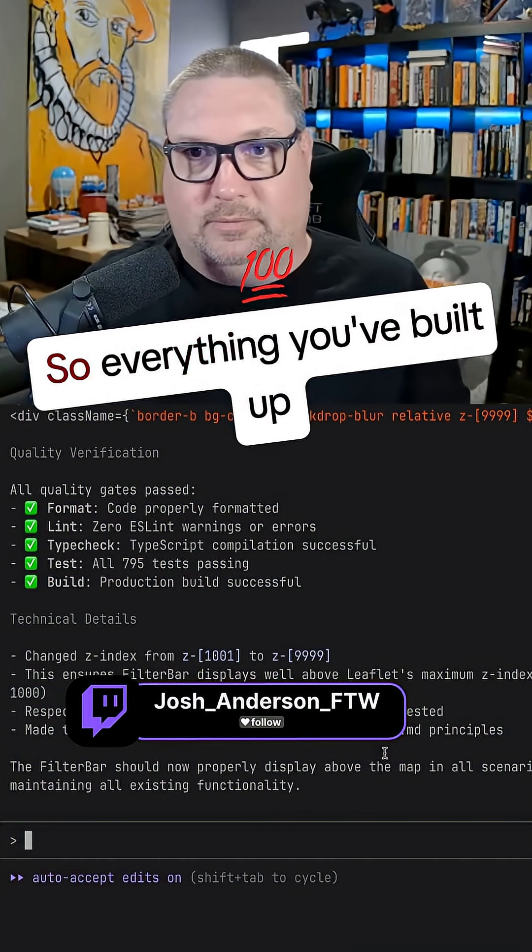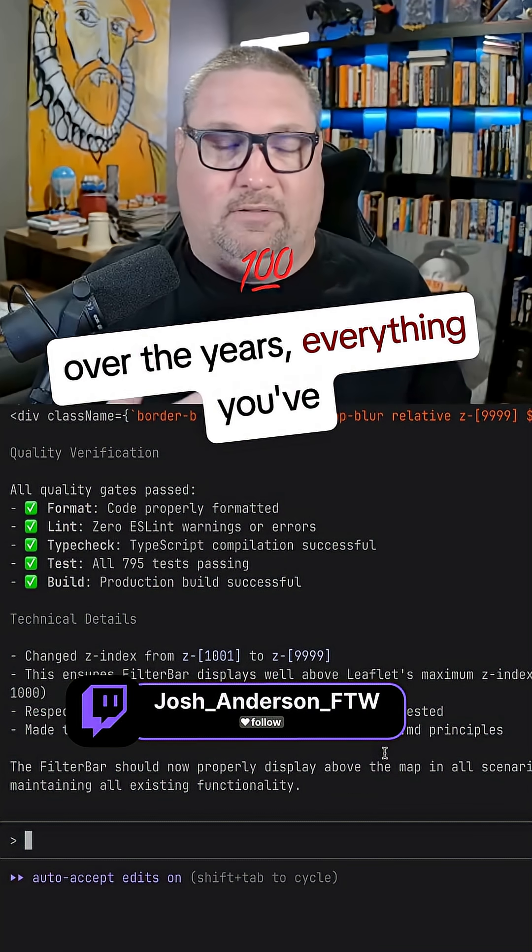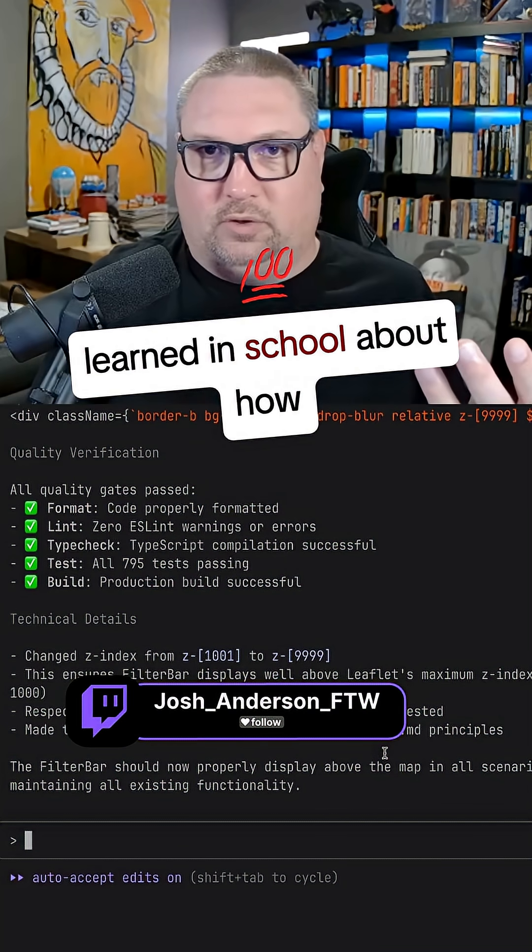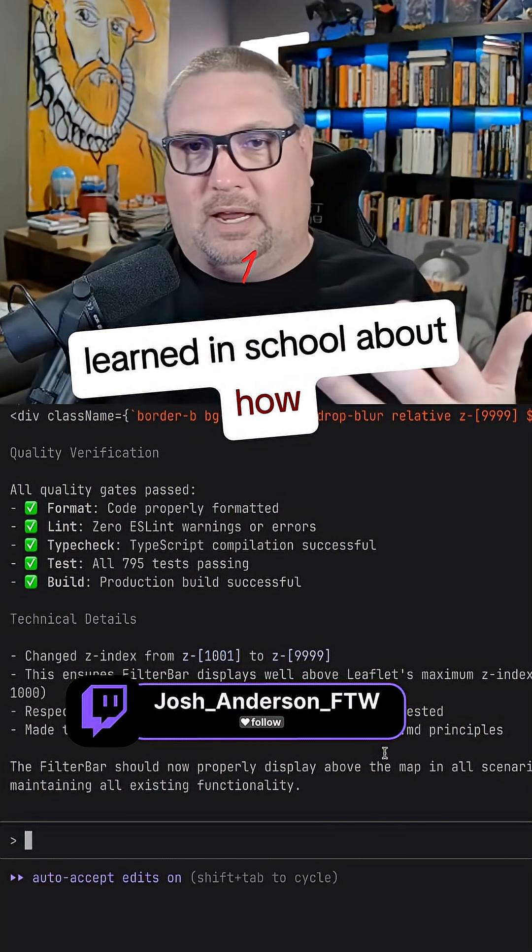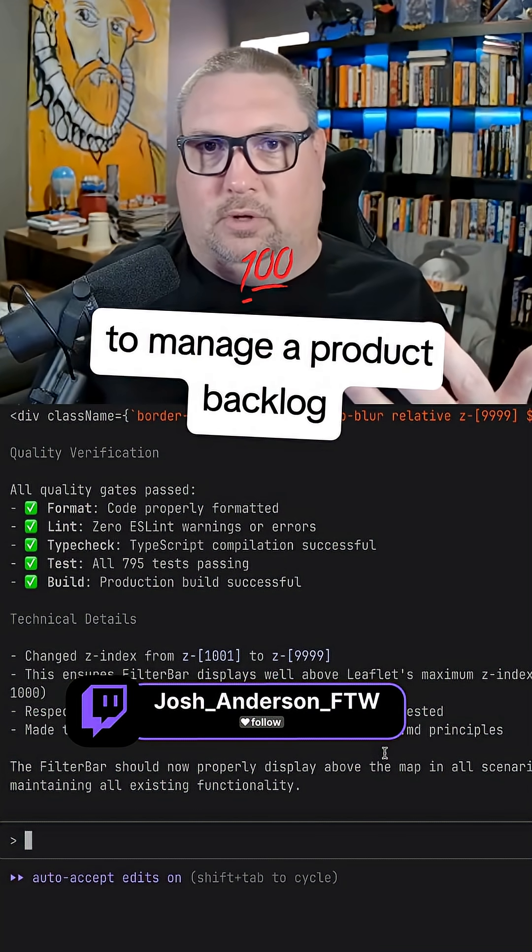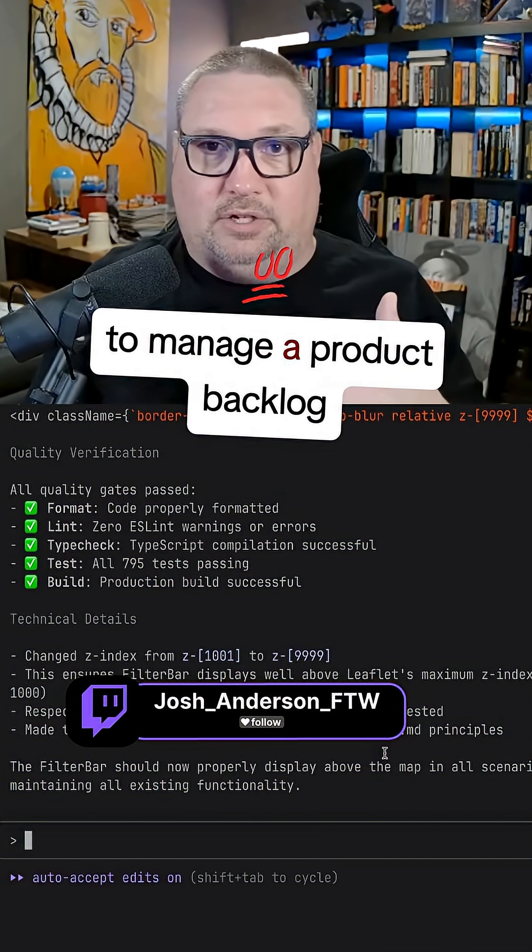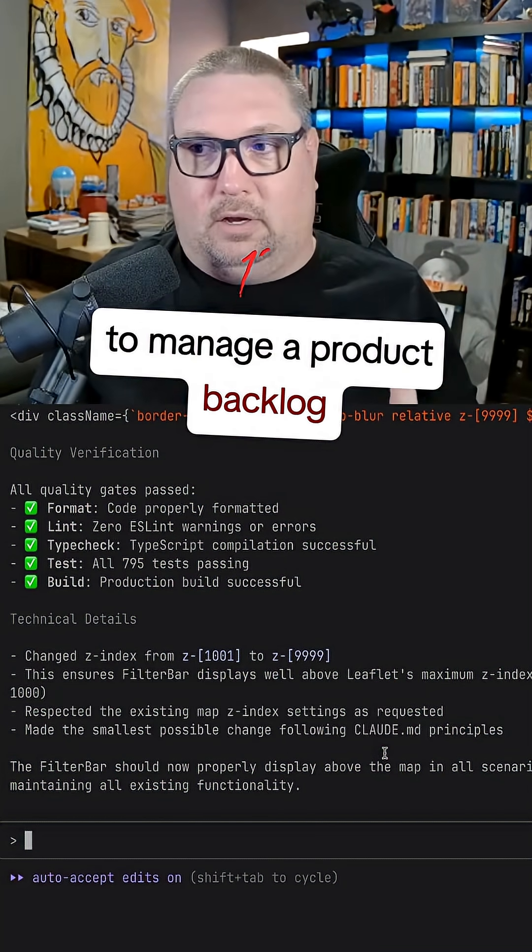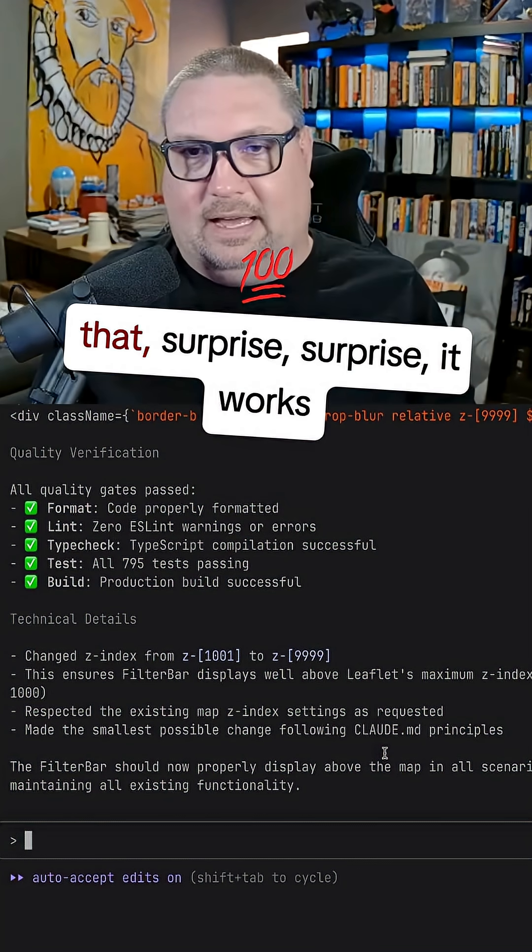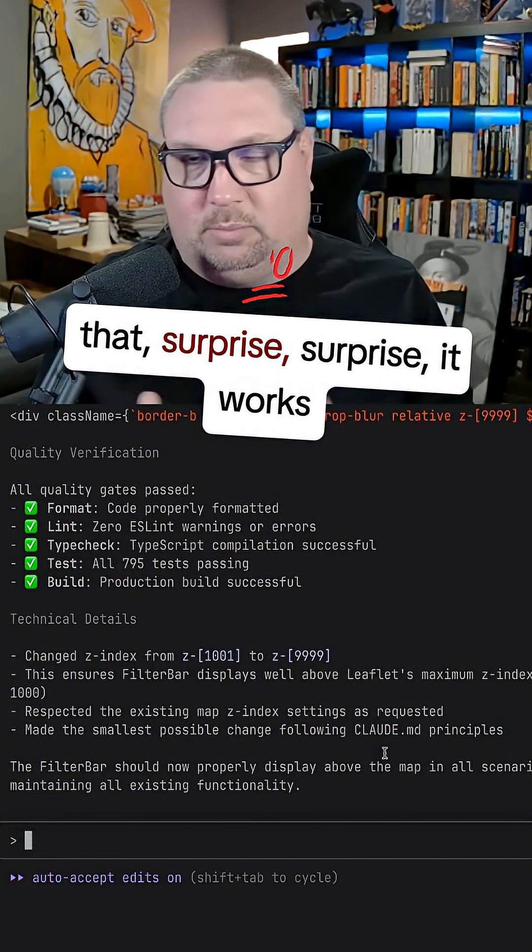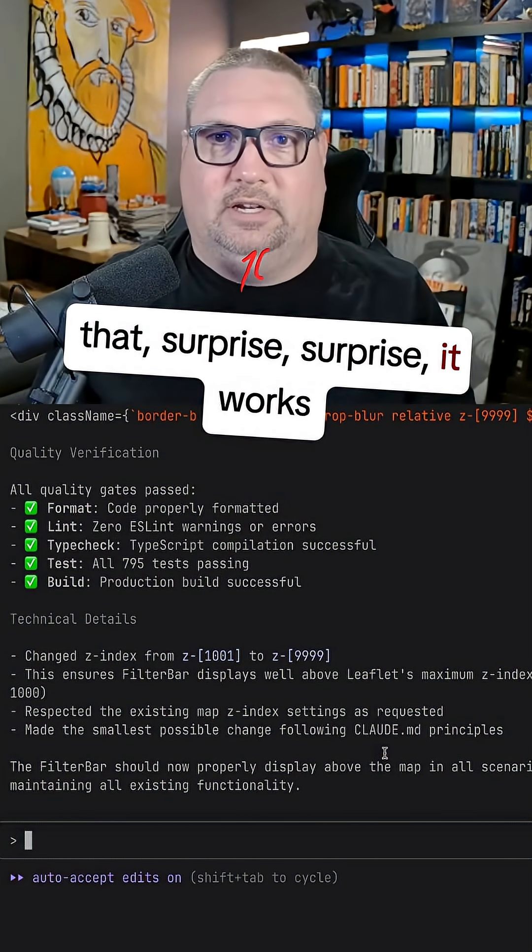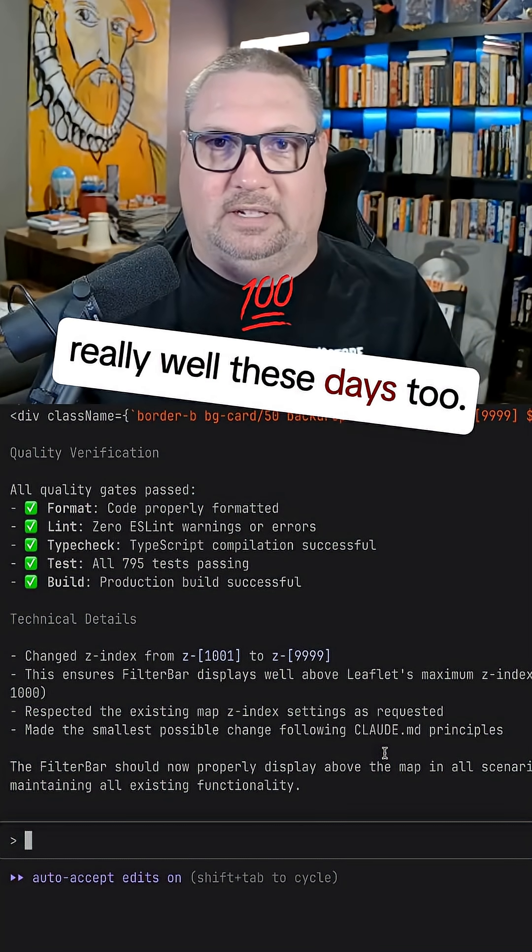So everything you've built up over the years, everything you've learned in school about how to manage a product backlog and everything that goes into that, surprise, surprise, it works really well these days too.